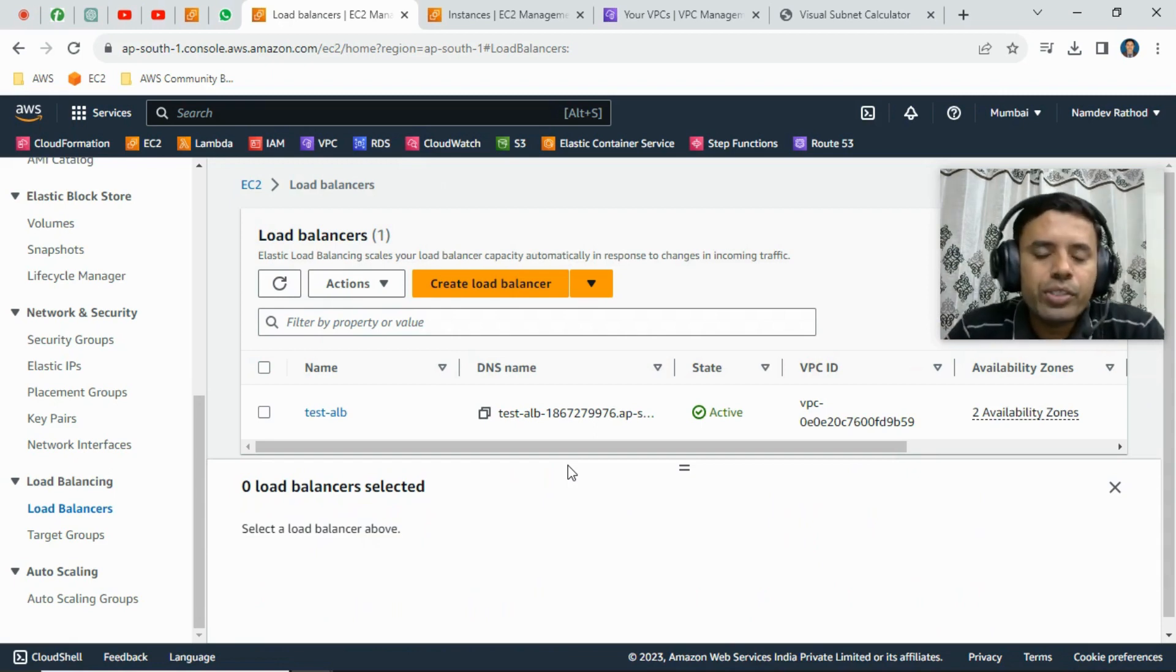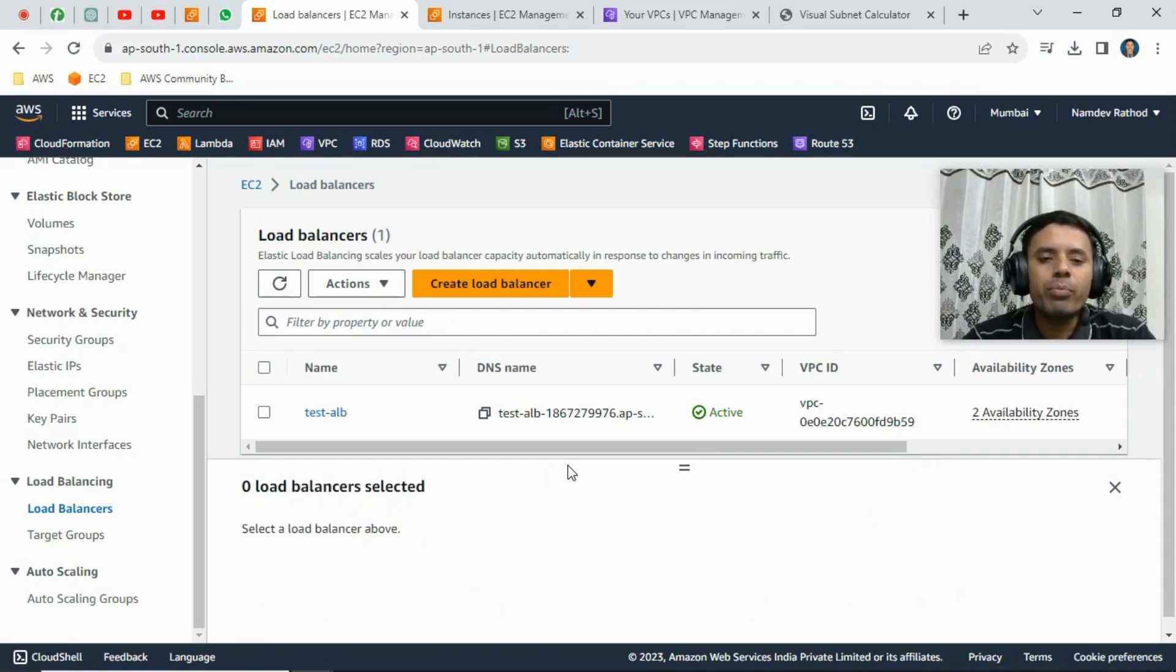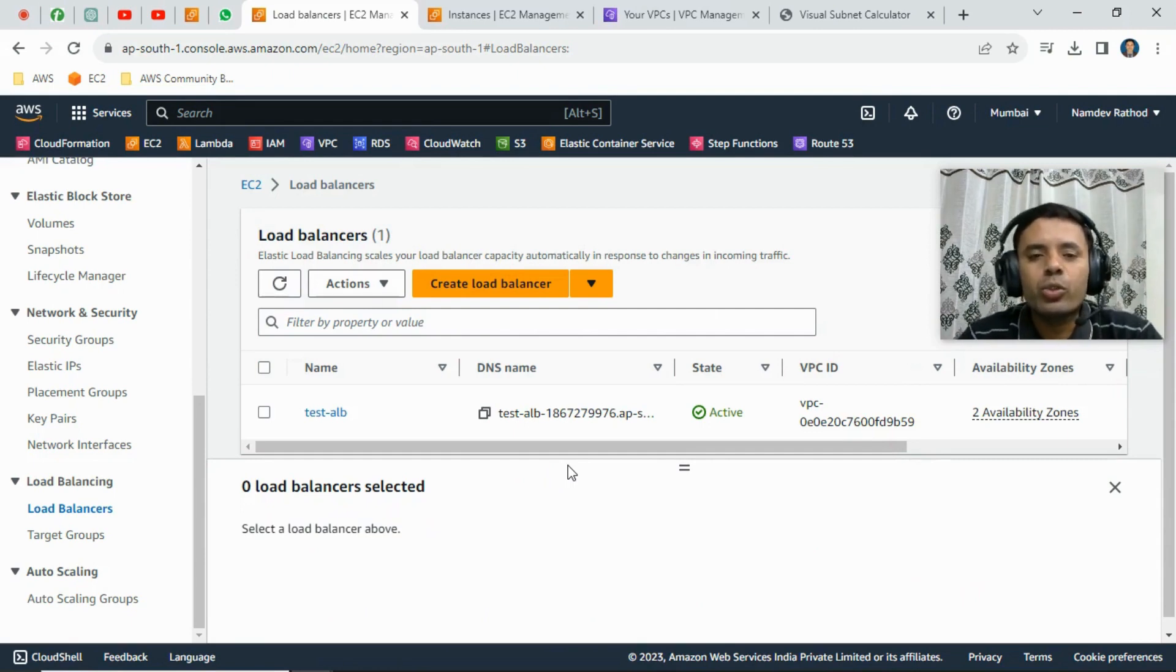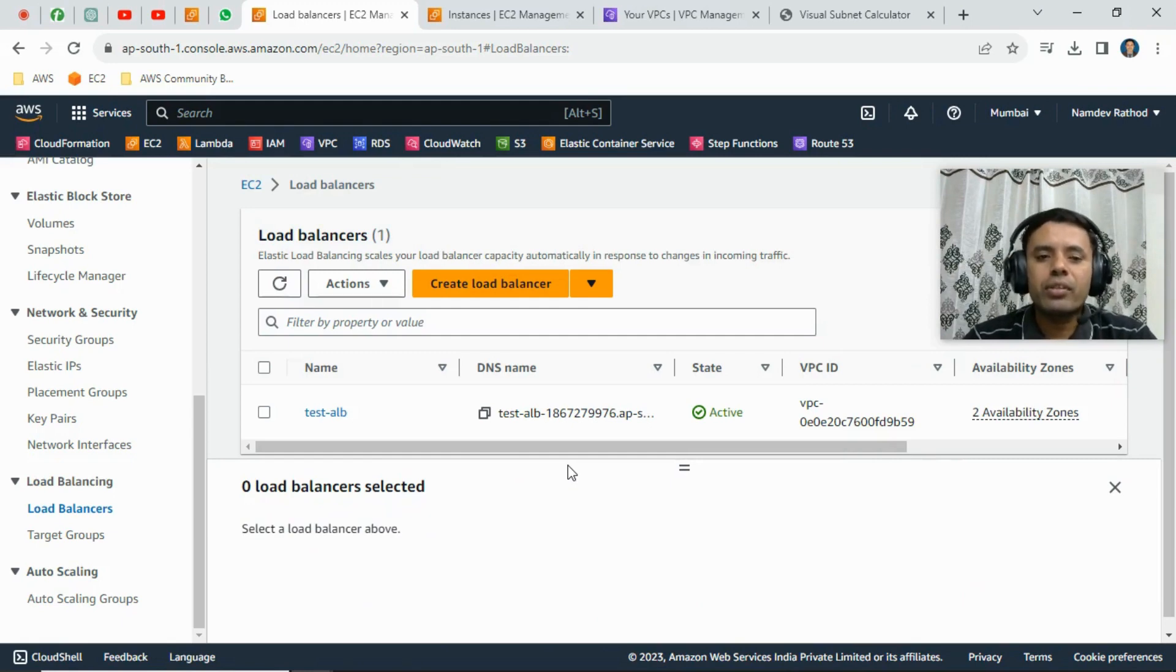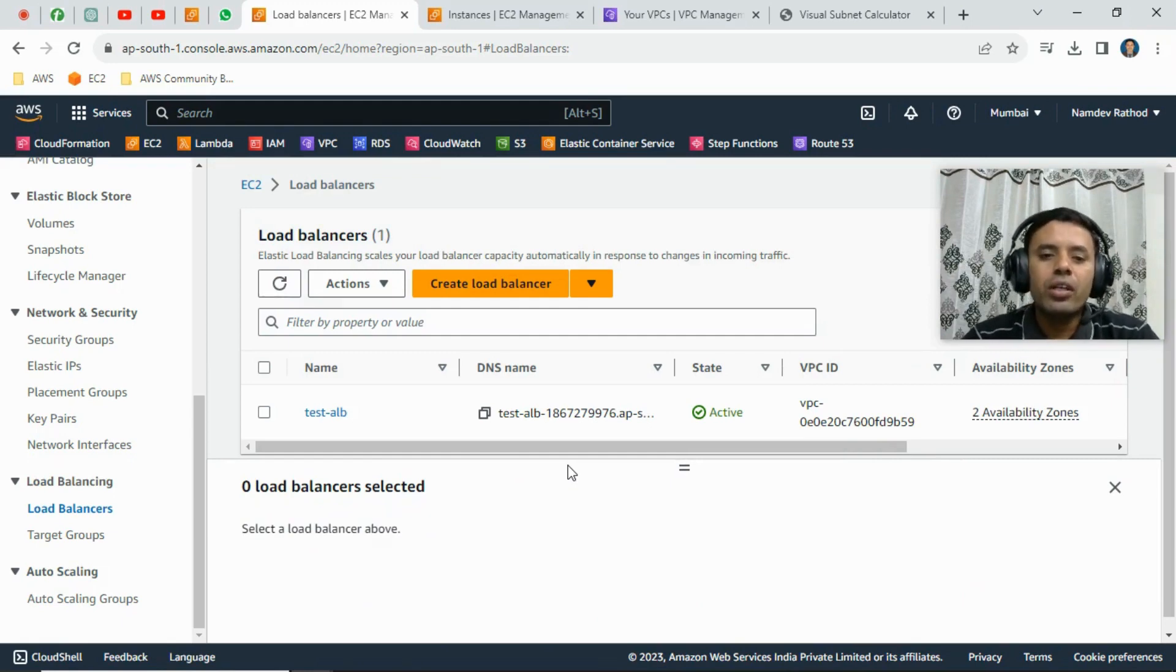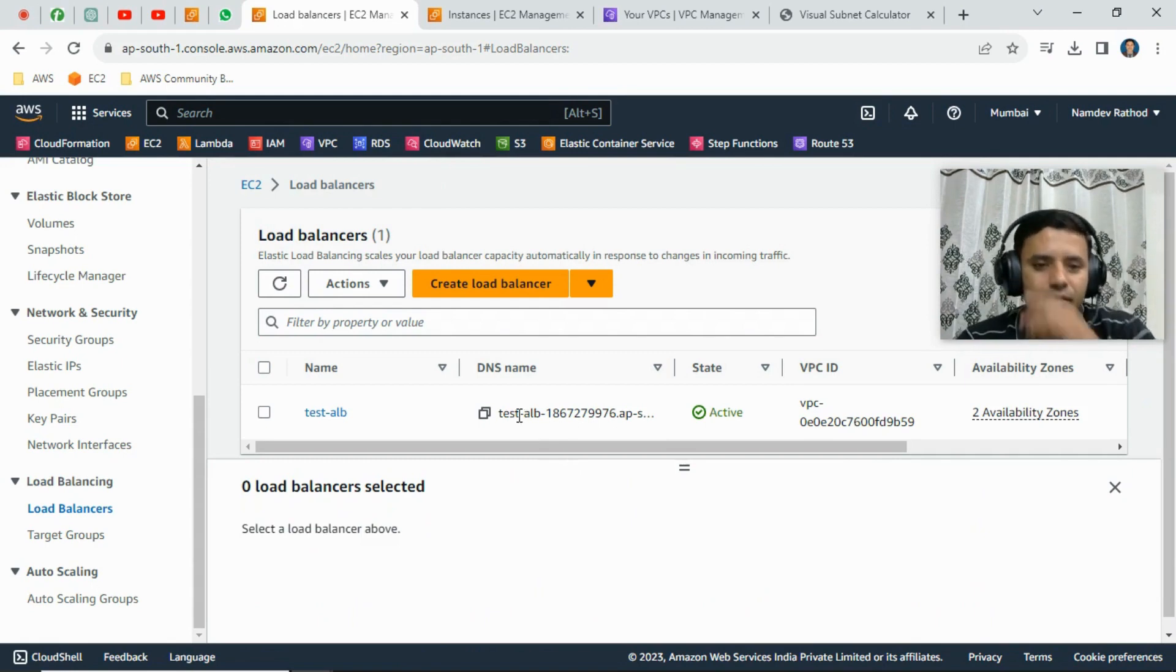Okay, in the interview questions you might get questions like, you know, how to protect the load balancer from being accidental deletion. So when we create the load balancer, it's not by default enabled, you know, the protection, basically termination protection. So let's see how to enable that.